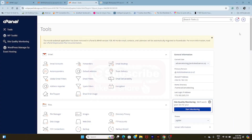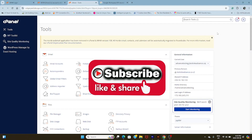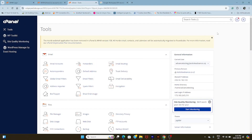So before we begin, if you can kindly like this video and subscribe to our channel, that's greatly appreciated. It helps us get quality content out a little bit faster. And without further ado, let's get started.